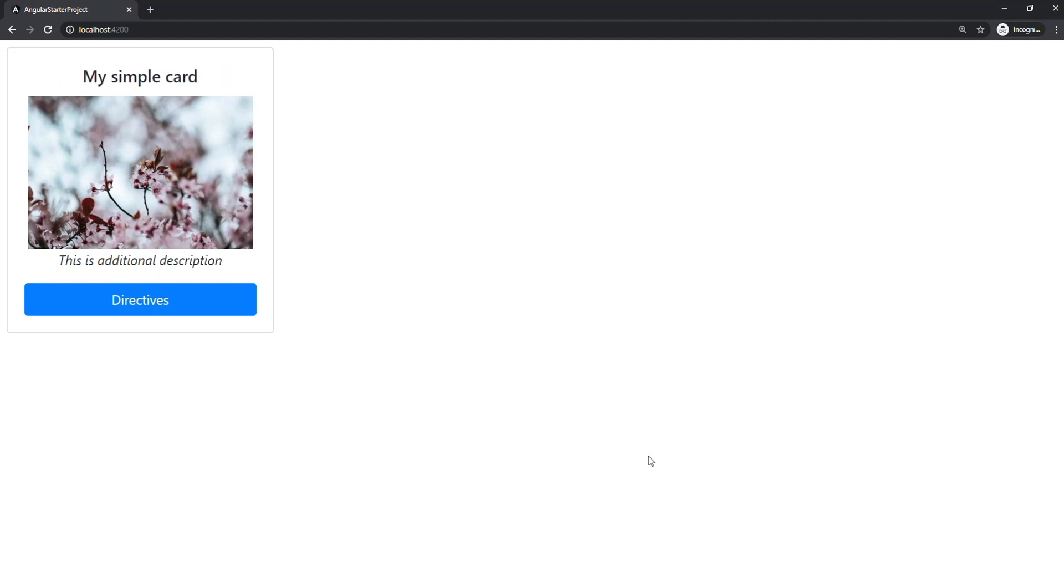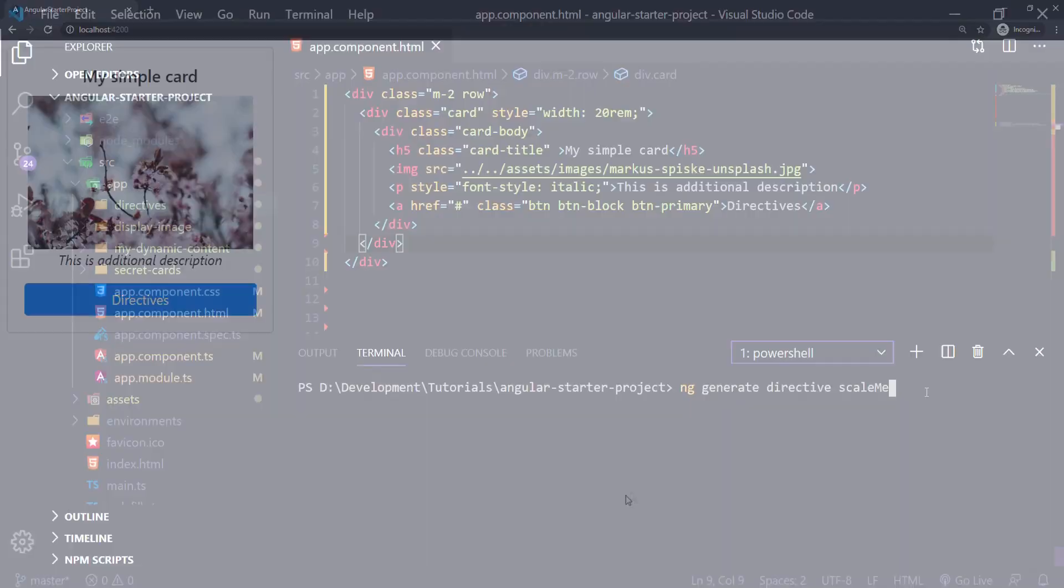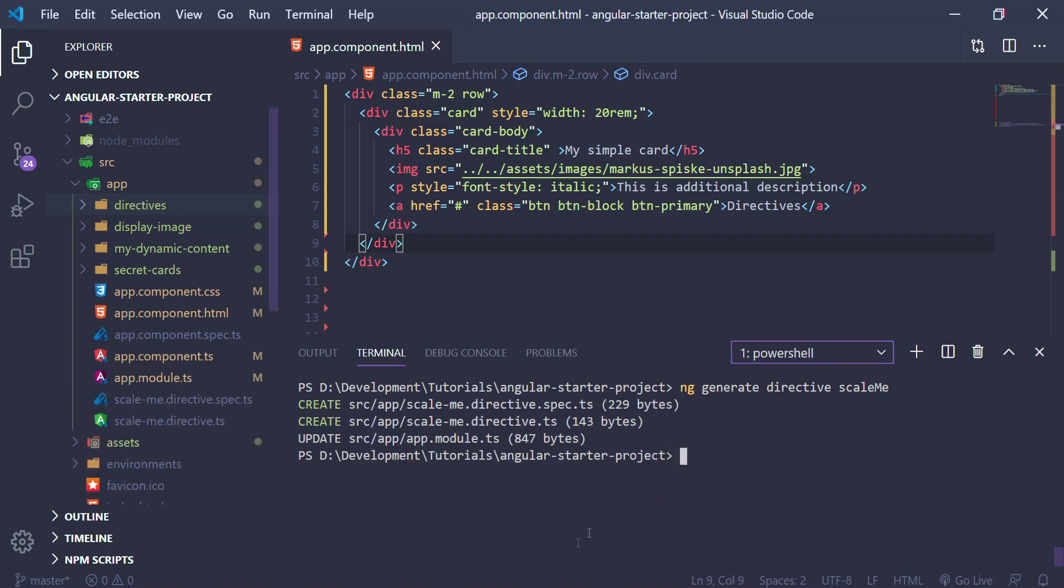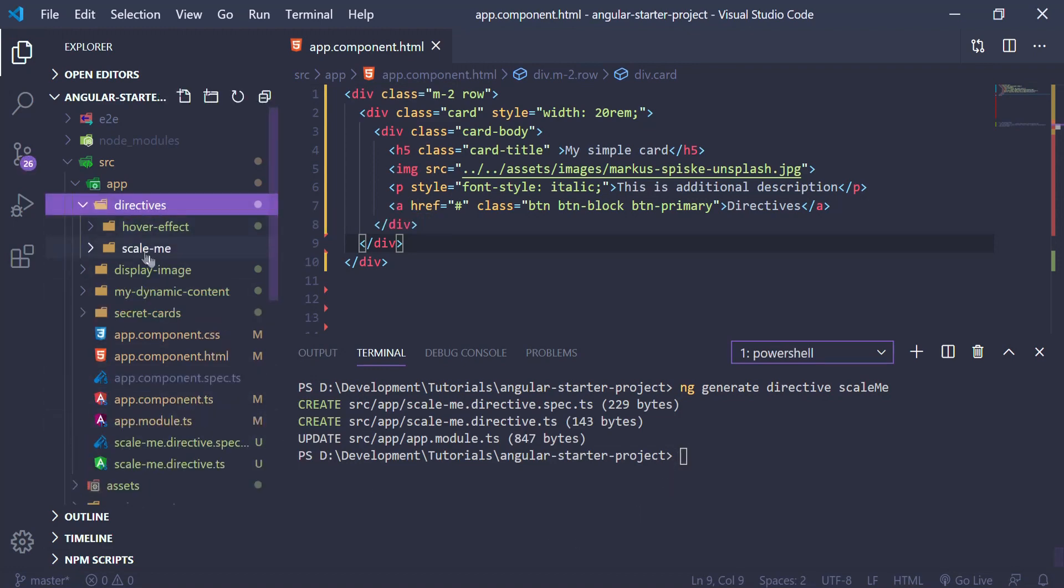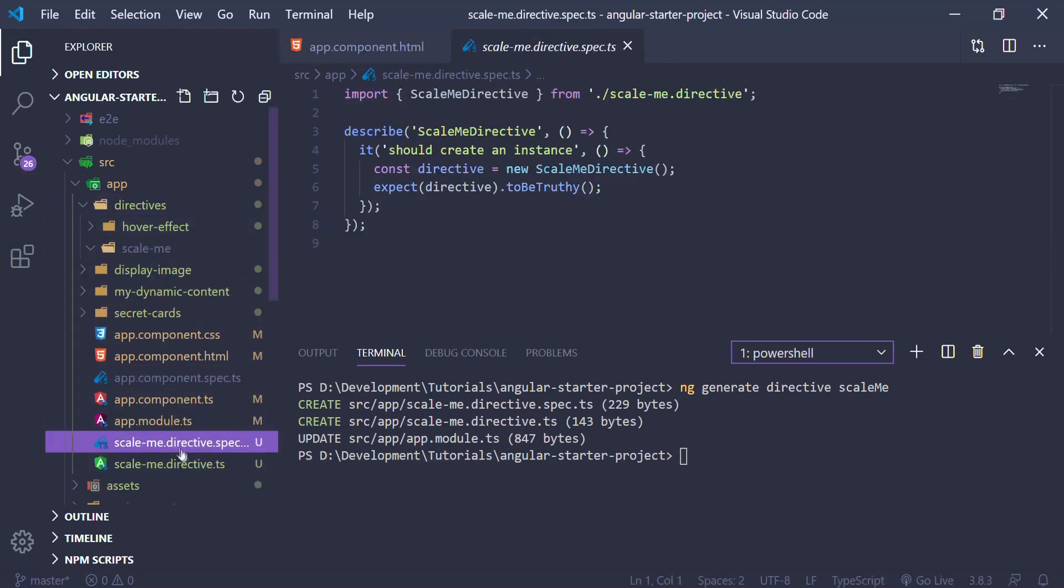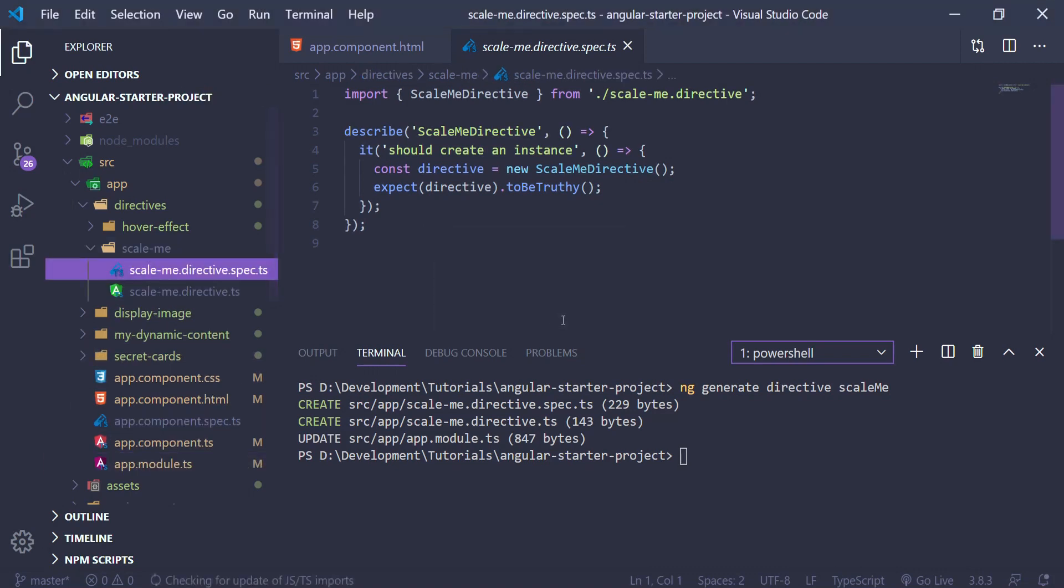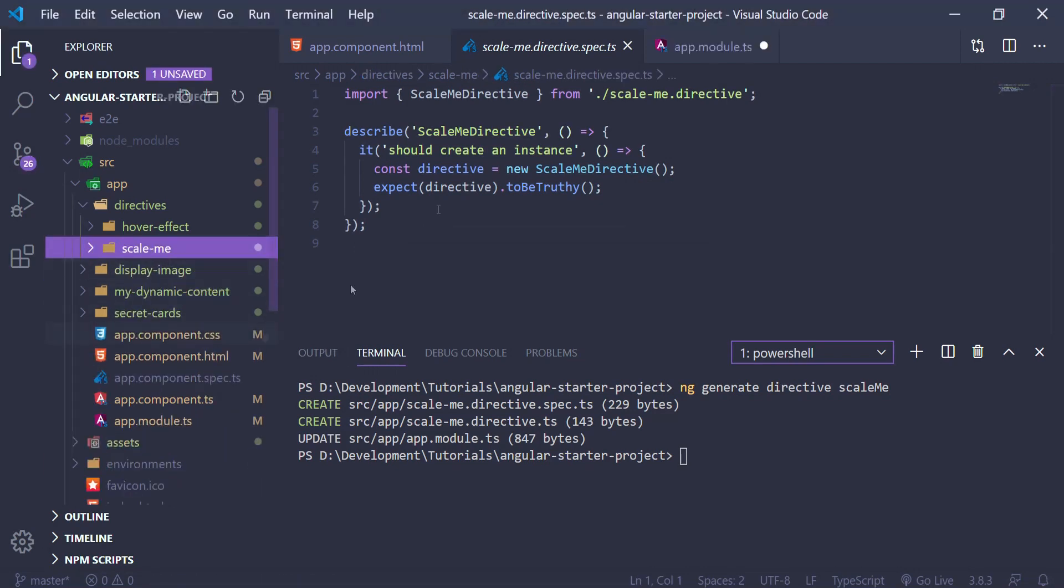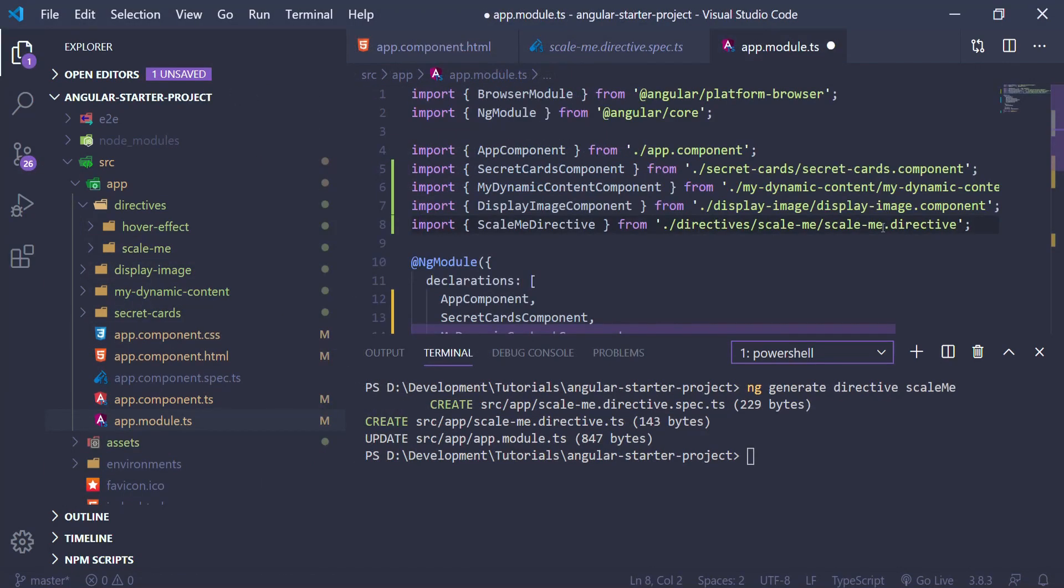First we're going to make our directive with the Angular CLI. Then I'm going to move the directive files into a folder called directives inside my scale me folder. After this we'll make sure the imports of our directive are properly set, and next we can begin making our functionality.